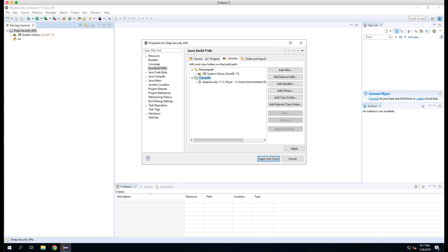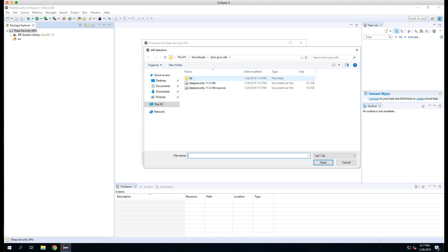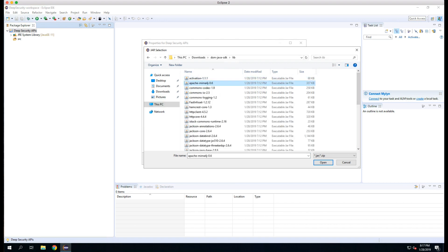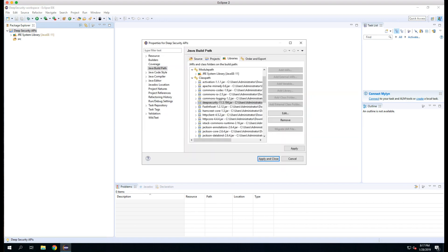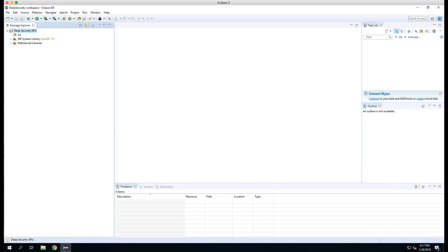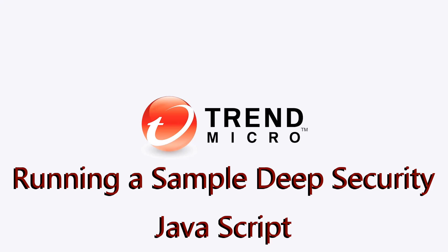Once that's added, we'll click on Class Path again, Add External Jars, and we'll go into the lib folder. This time we'll select all the jar files and we'll add them the same way. We've now configured Eclipse with the Java SDK for Deep Security.